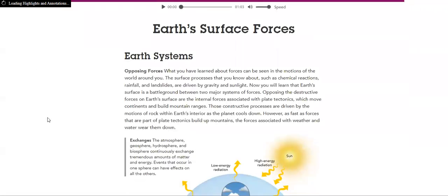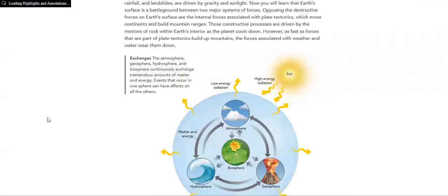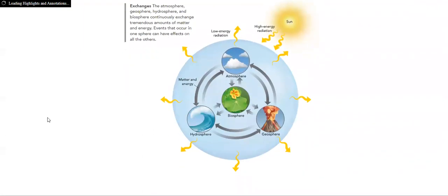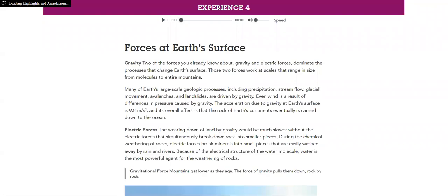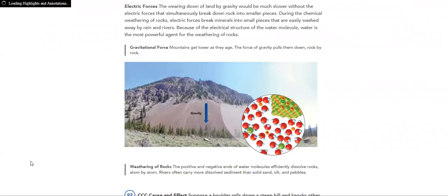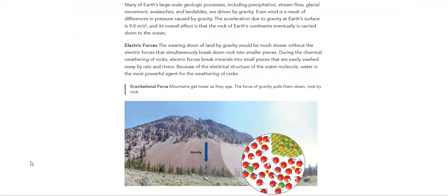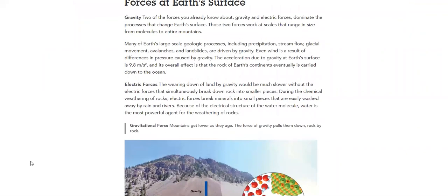Then we have earth surface forces. We will talk about how the forces effect, what is the effect of the forces on earth. Time scales, weathering, mass wasting, stream systems, glacial systems. All of these systems, we will discuss them in details.